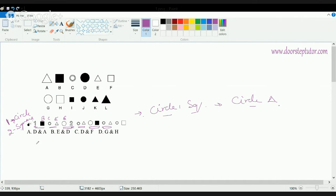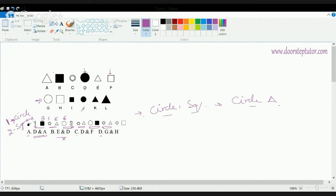Now try to match the options. Choice A is A and D — that's a circle and a triangle, so that's not the answer. Choice B has a triangle and a circle, also not the answer. In C you have D and F — a black circle and a square. In D you have an empty circle and a square.